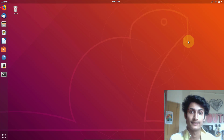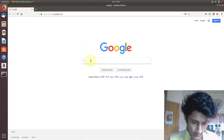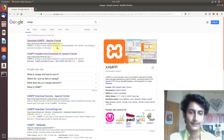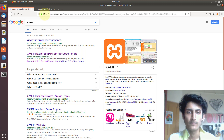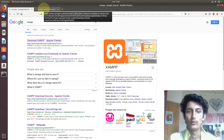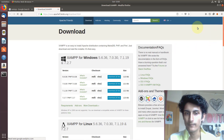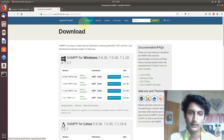First we need to download XAMPP server for Linux-based operating systems. Open any web browser and search for XAMPP. You will get a link — the first link. Open that link; I will give this link in the description so it will be easy for you. After clicking on the link you will come to the site apachefriends.org. Now click on Downloads.